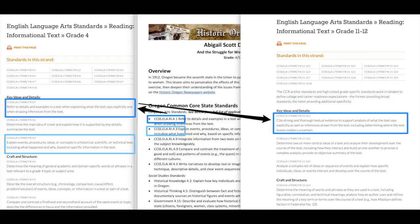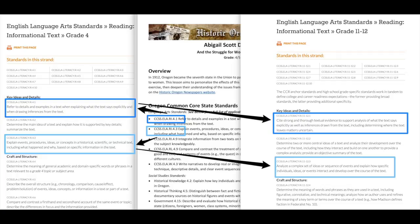Here's an example of how you can adapt the standard on the lesson plan from one grade level to the next. You can see that with grade 4, we're explaining the text, while in grades 11 through 12, we're analyzing it.